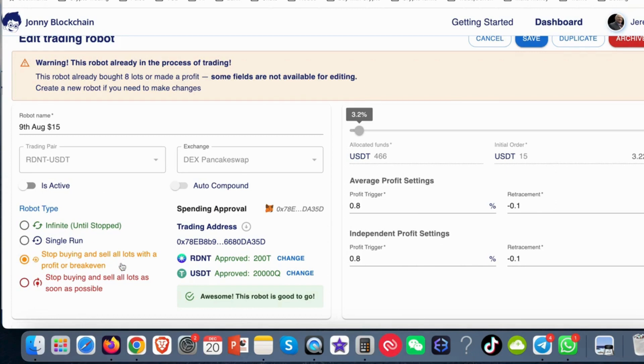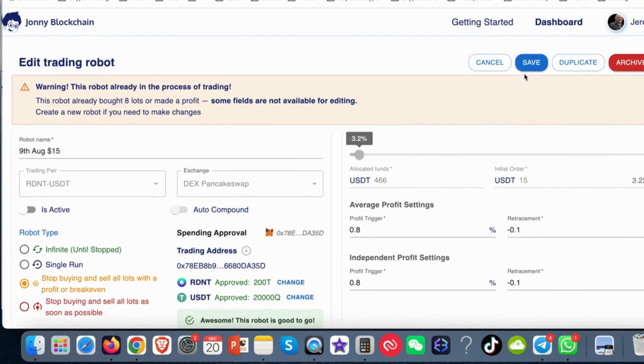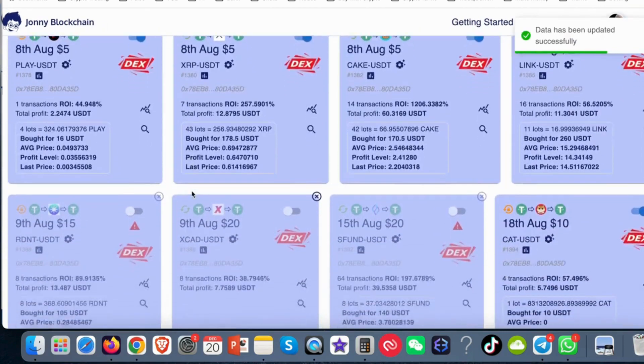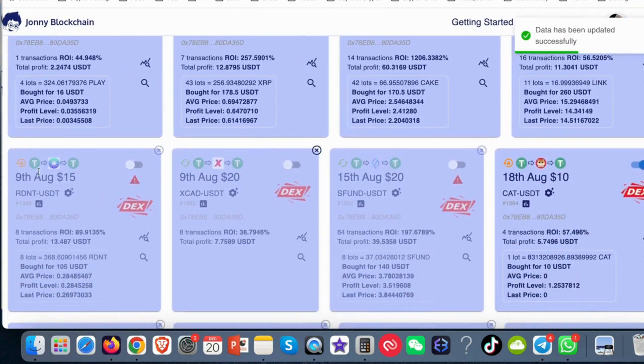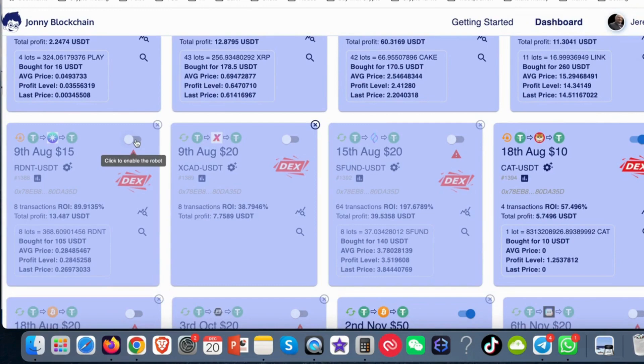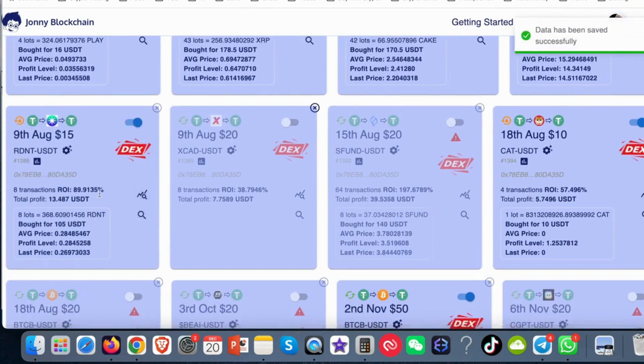So I want to tick that box for now because I don't want to add any more funds and I can come back in and change this once the bot starts to sell some of those lots and releases my USDT. And so once I've done that I just click on save and then if I look down at that bot there all I need to do now is to switch it on. So I'll switch that bot on so that one's now ready to trade.